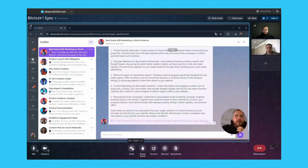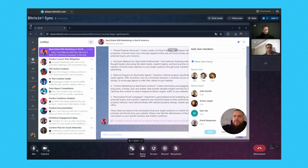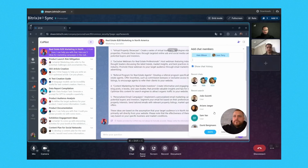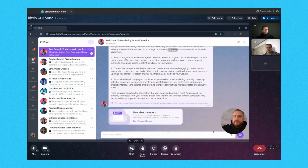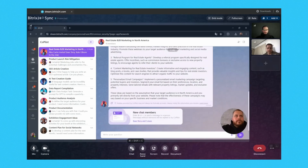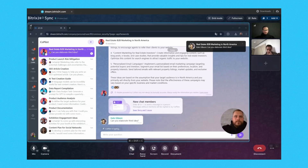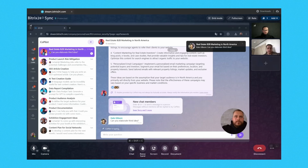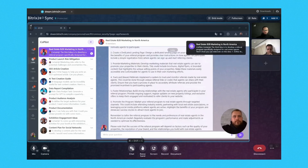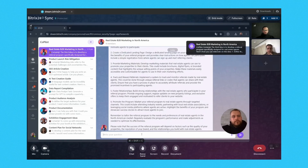But Bitrix24 CRM is not just all about sales. It's about nurturing meaningful and long-lasting customer relationships. With its integrated communication tools, you can connect with your customers through email, messaging, and even social media.